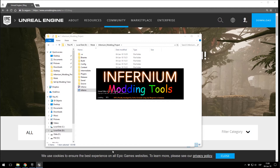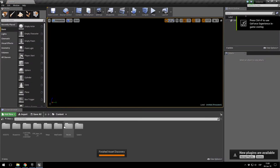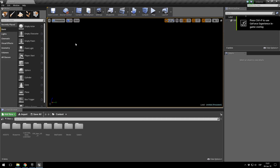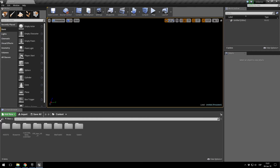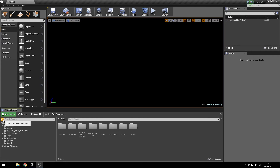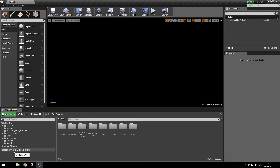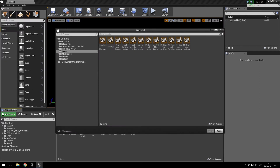We are already in the modding tool. You can click Dismiss on any message here, no problem. The first thing we need to do is click on the content browser. If you don't see your mod files, you have to go to View Options and enable Show Plugin Content — and here we go: HelloWorldMod Content.